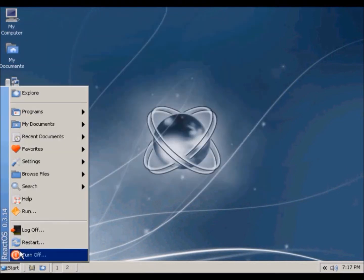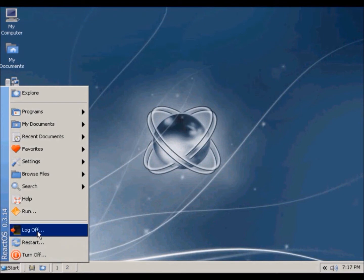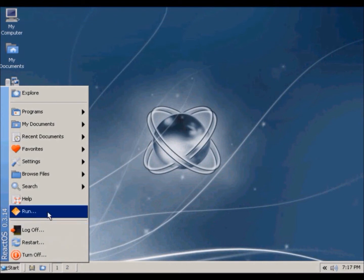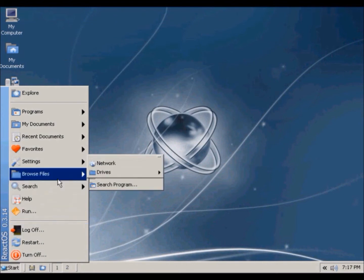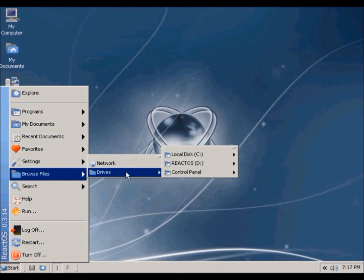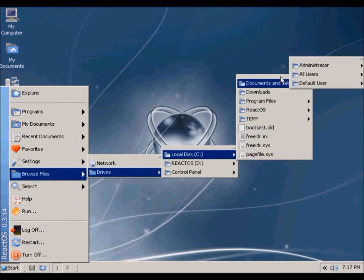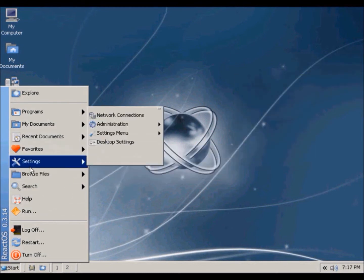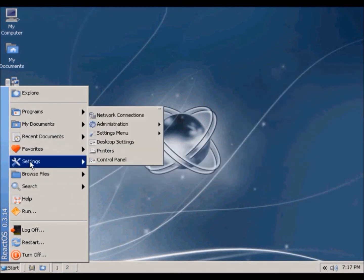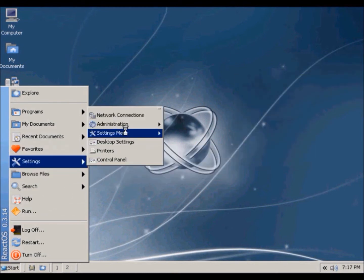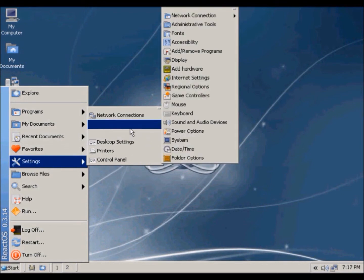So the start menu has pretty similar stuff as Windows, so there's run, search, browse files, stuff like that. Settings, change stuff on your computer, same thing.